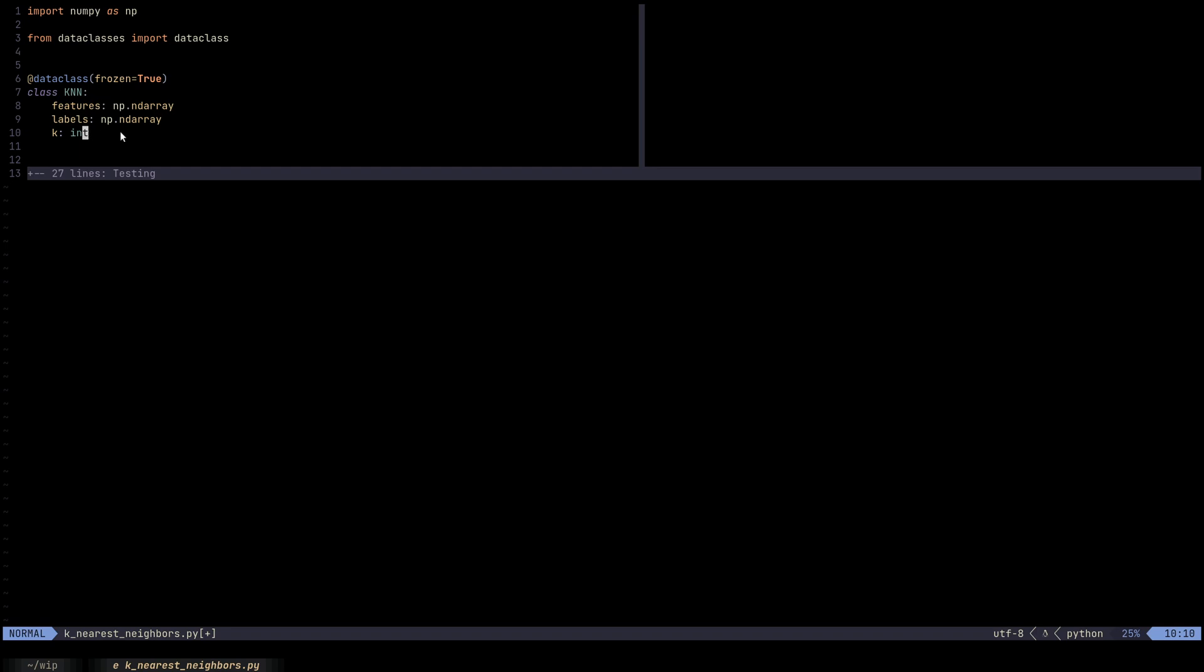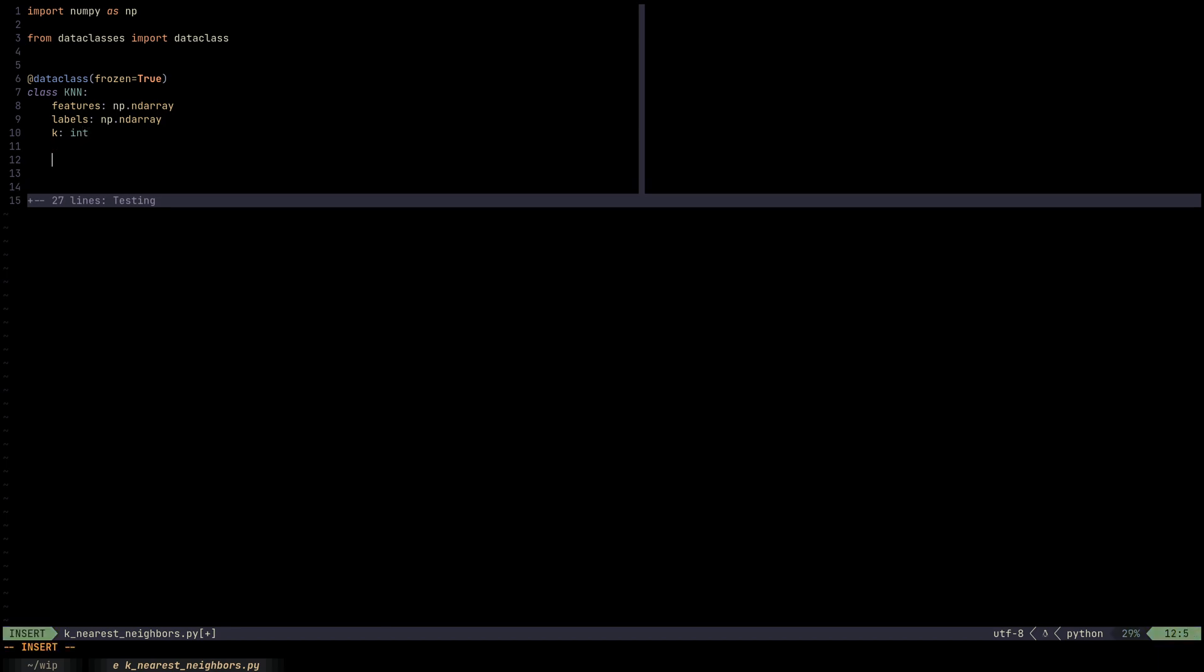So that's another perk that you have. This dataclass decorator is just a code generator. So it will also generate things like repr for us. So if we wanted to print out KNN, we could do that as well.